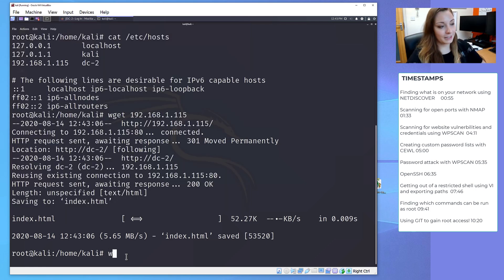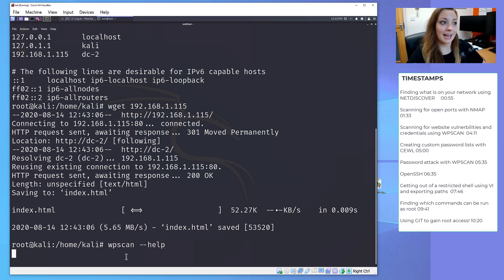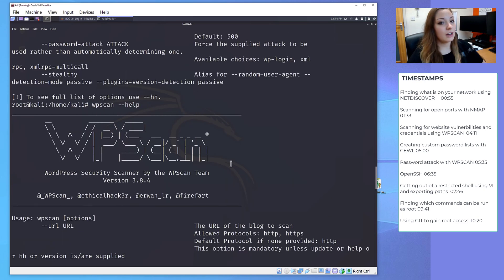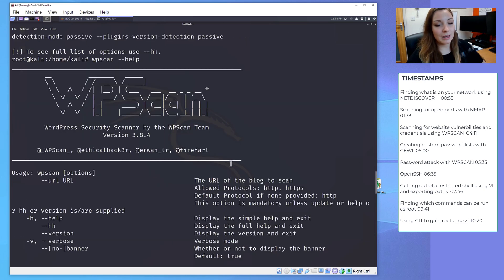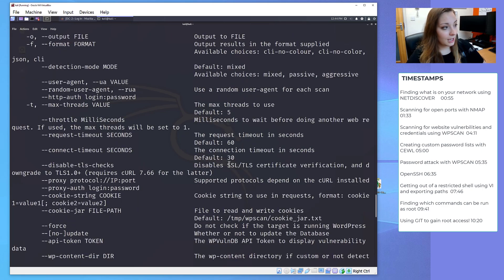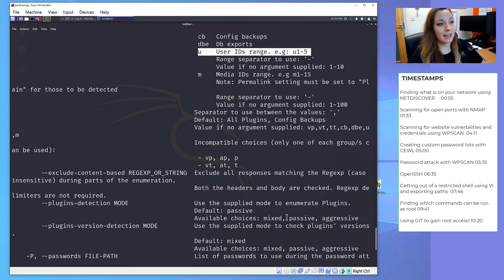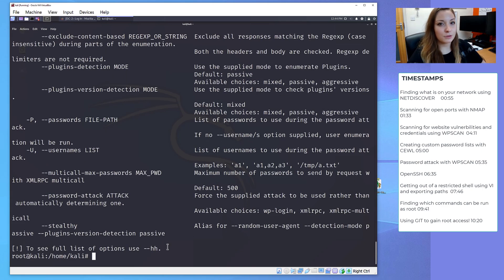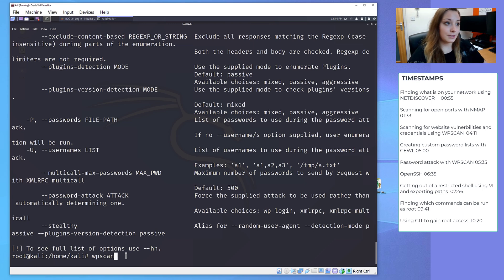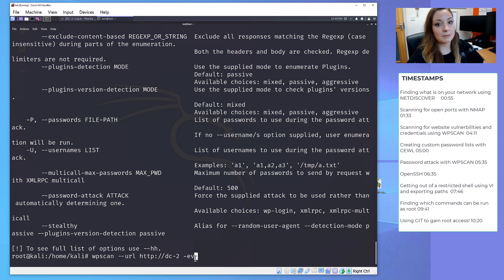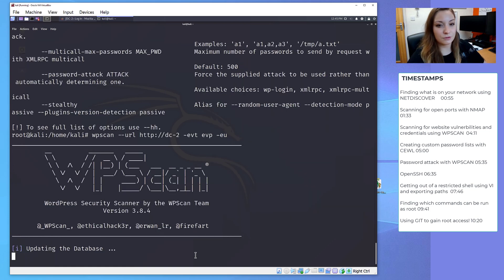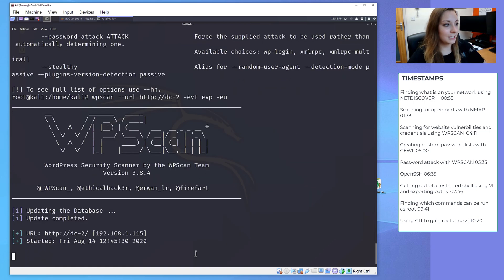What we're going to do is we're going to use a program called WPScan. There are other similar programs for other content management systems as well. Let's have a look at the help page and see what arguments we need. We want to find usernames, so we add the -eu argument. And we can also scan for vulnerable themes and vulnerable plugins as well, because that could give us another route for exploitation.